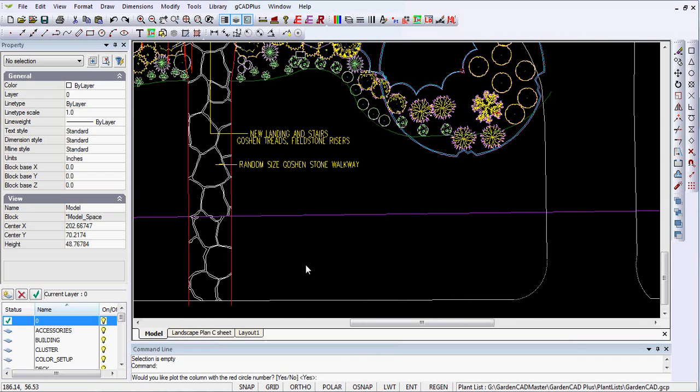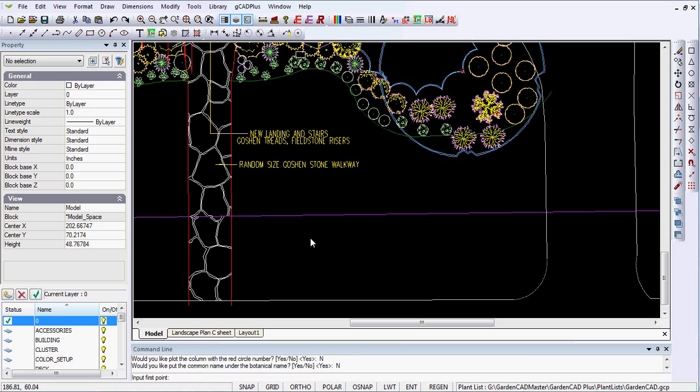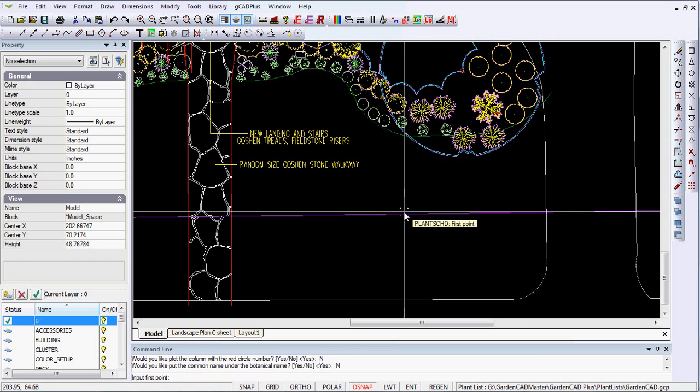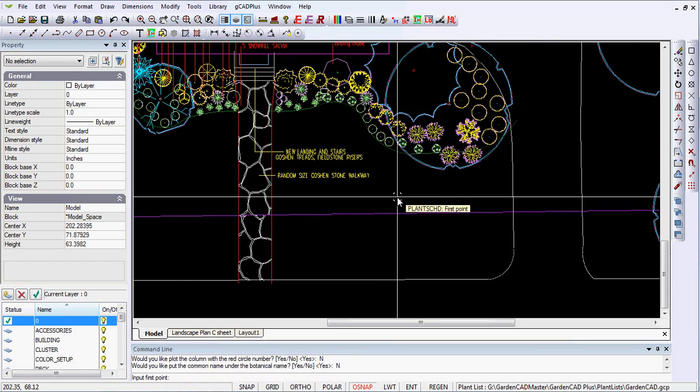The prompt says, do you want the column with the red circle? I'll say no for the moment. Do you want to put the common name under the botanical name? Well, in this instance, this drafter did not do that, so I'll go no. And now we can draw our schedule.